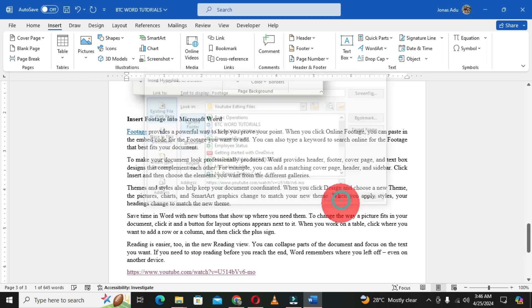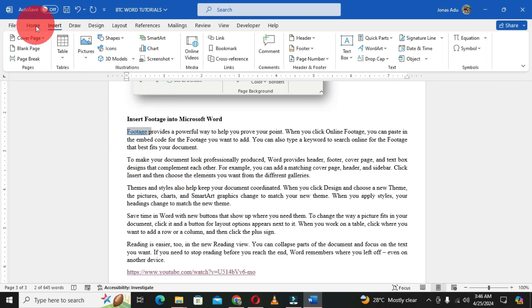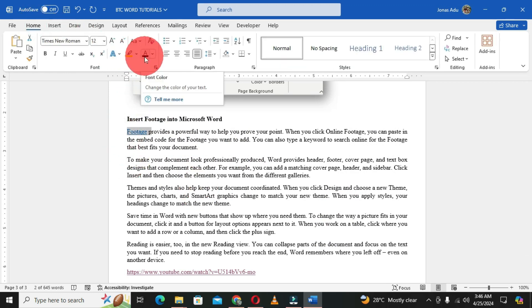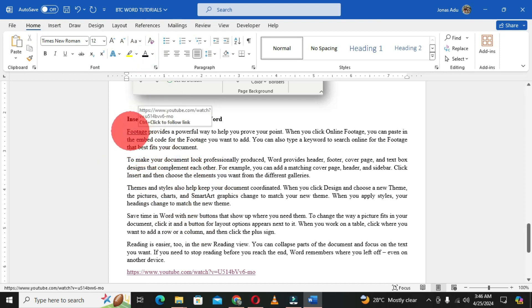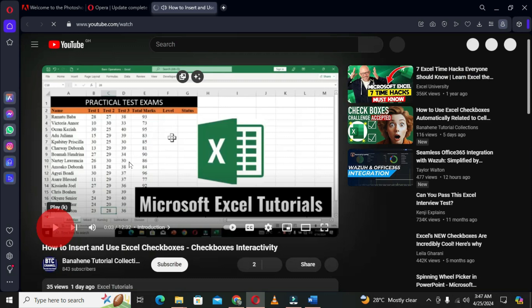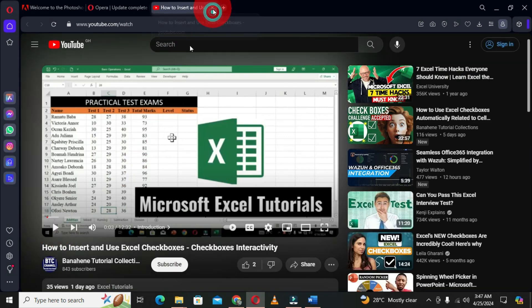When you get back to your Word document, the word has been changed to a hyperlink. As before, you can select it and change the font color to black so it appears as normal text. When you place your pointer on it, it shows a link, and when you hold Ctrl and click, it opens the video. This is the second way to insert an online video using a text hyperlink.